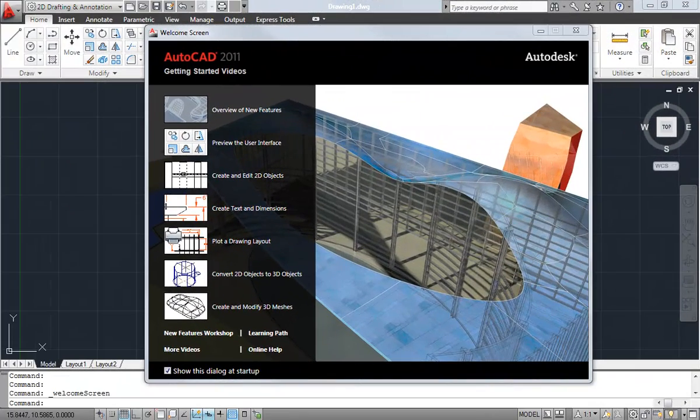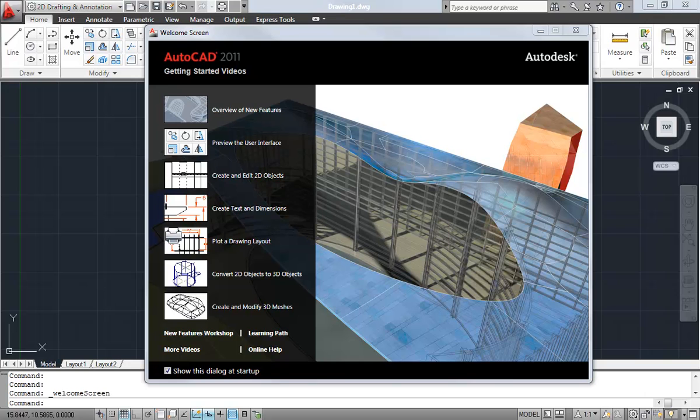Hello everyone, this is Donnie Gladfelter from the CAD Geek, and today I have the privilege of attending the AutoCAD 2011 product launch event live from the Autodesk Gallery at One Market in San Francisco, California.